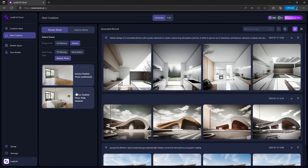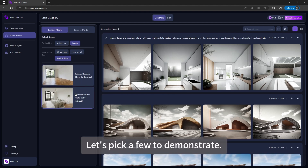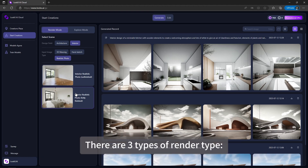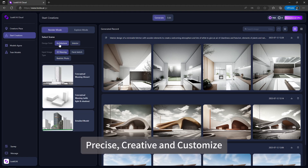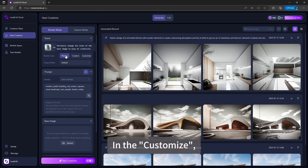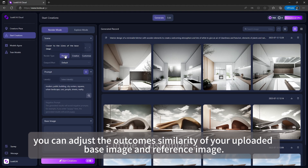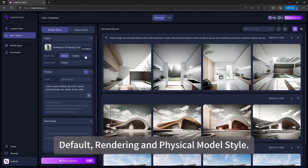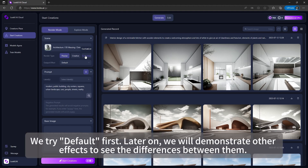All of these scenarios follow the same workflow. In this demo, we choose Architecture 3D Massing Detailed Model. There are three render types: Precise, Creative, and Custom. In Custom, you can adjust the outcome similarity of your uploaded base image and reference image. For output effect, there are three options: Default, Rendering, and Physical Model Style. We'll try Default first and demonstrate the other effects later to compare the differences.